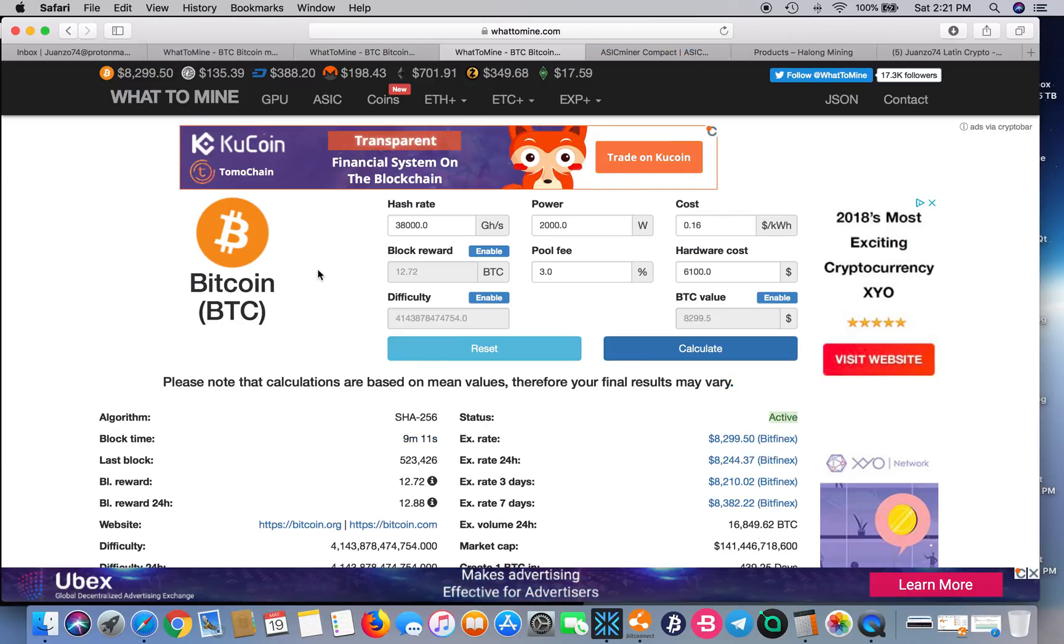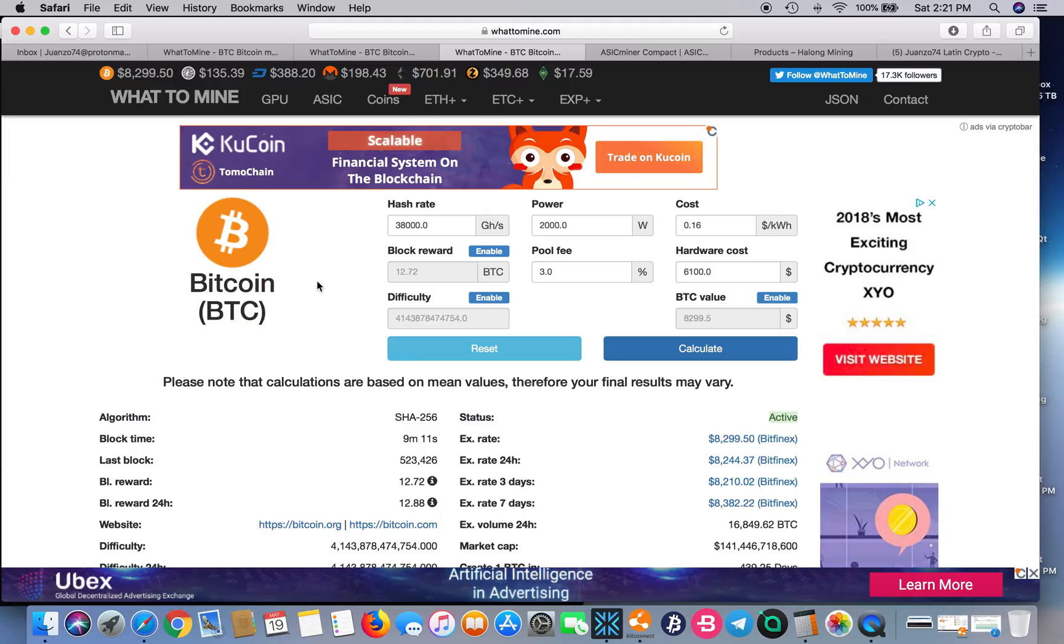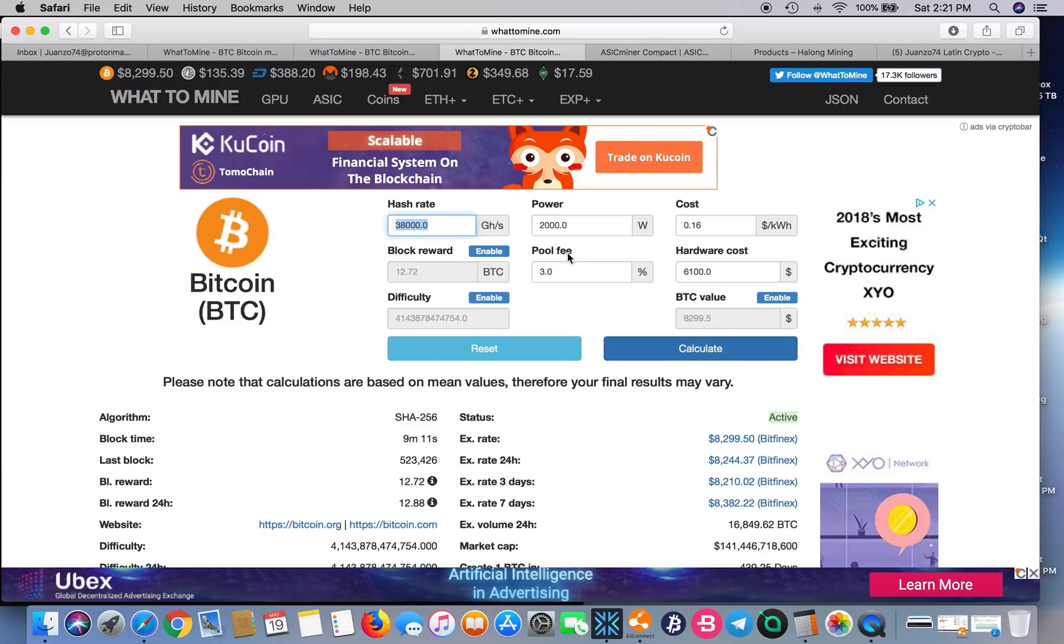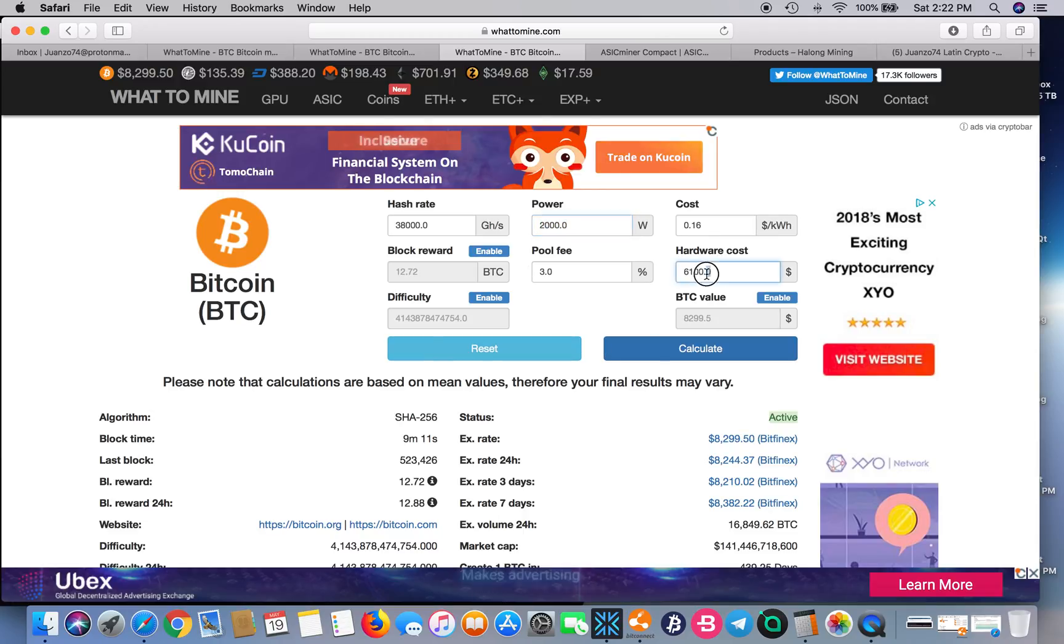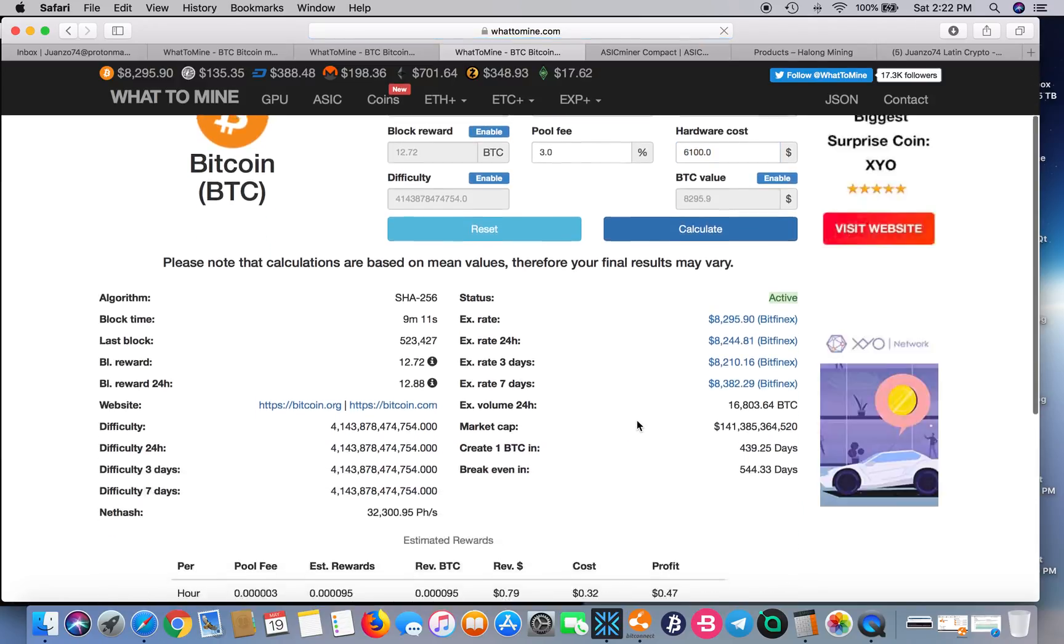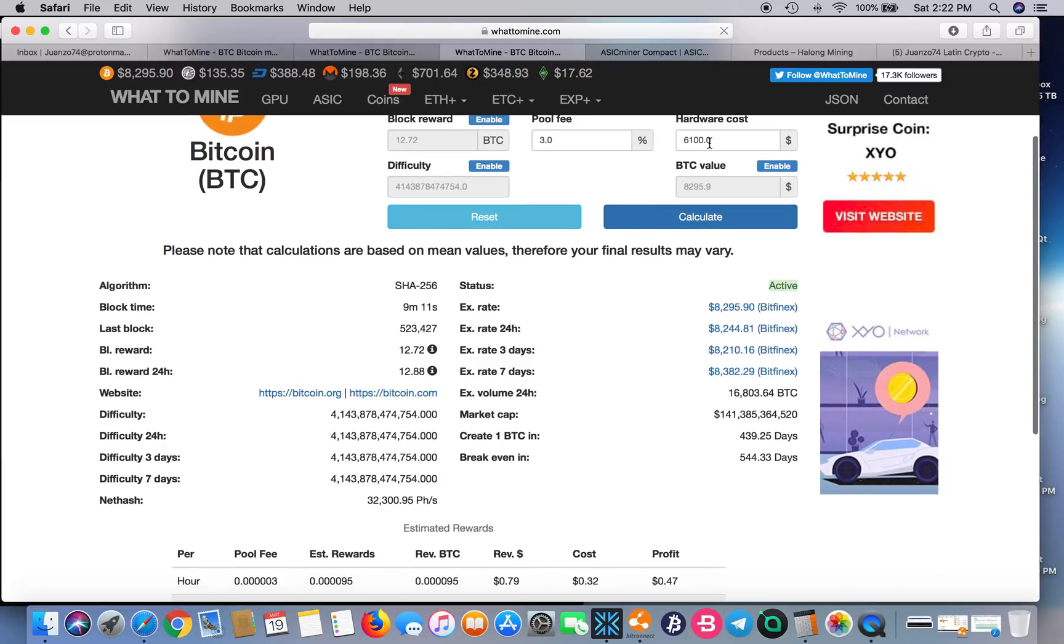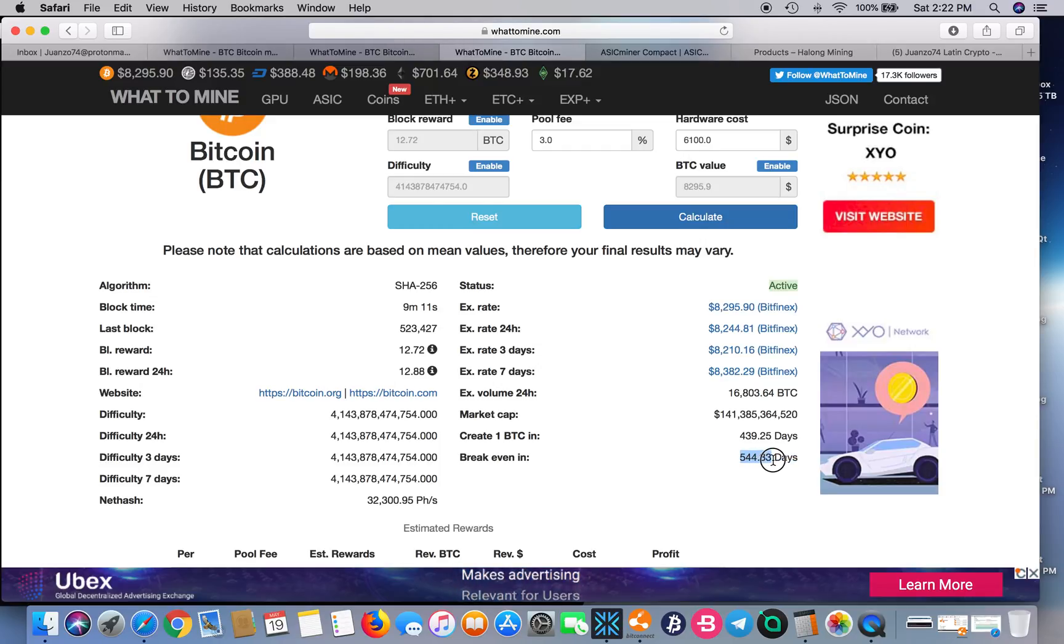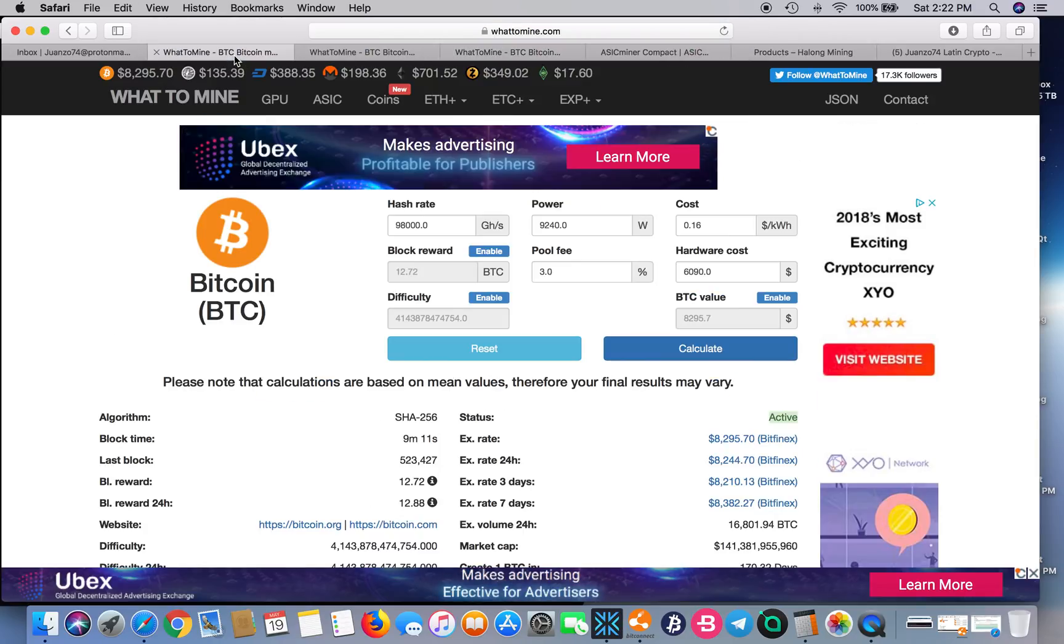The ASIC Miner Nano 8 Compact from ASIC Miner Company is 38 terahash or 38,000 gigahash. It's 2,000 watts and costs $6,100. Let's calculate. That includes shipping and a PSU.